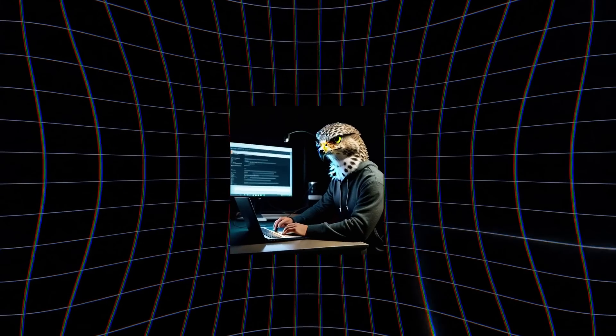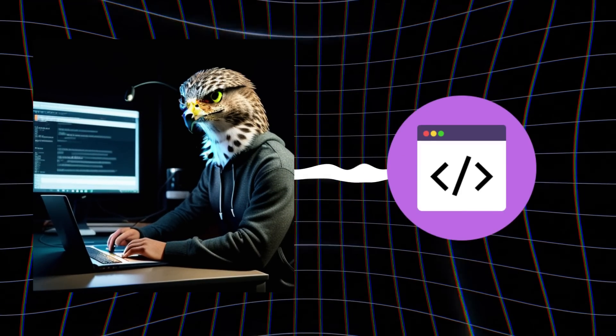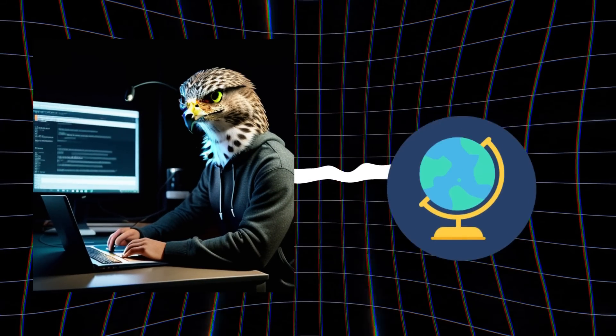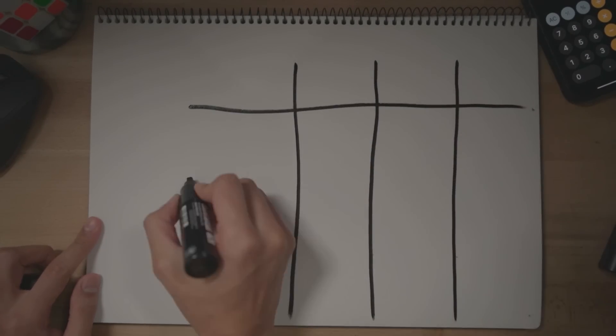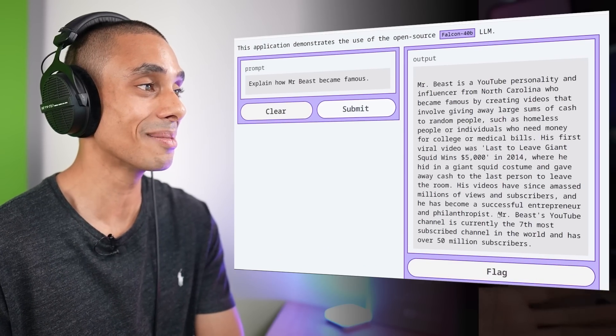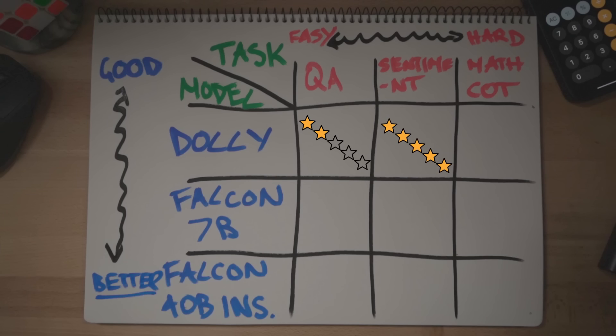I took a deep dive into the world of free and open source large language models to find Falcon toppling the leaderboard. But is this hype real? I'm going to put it to the test against a 3 billion parameter model and Falcon's baby brother to find out. But before we get to that, what makes Falcon 40B so special?